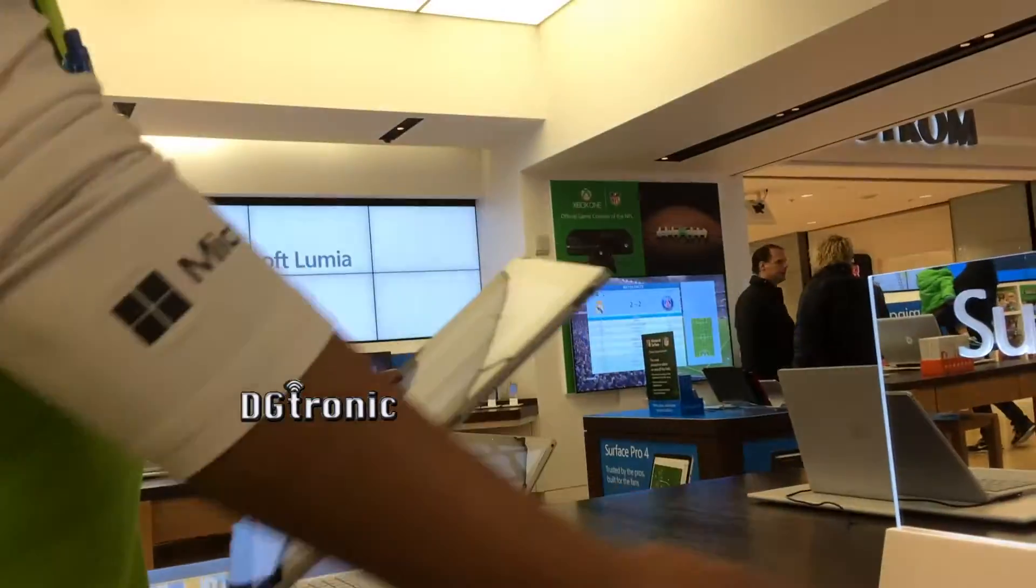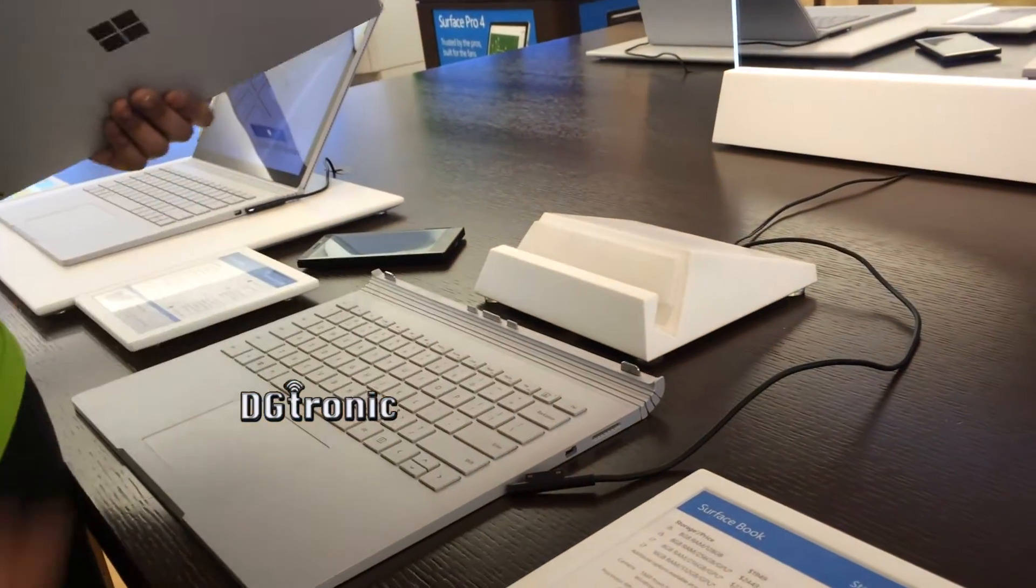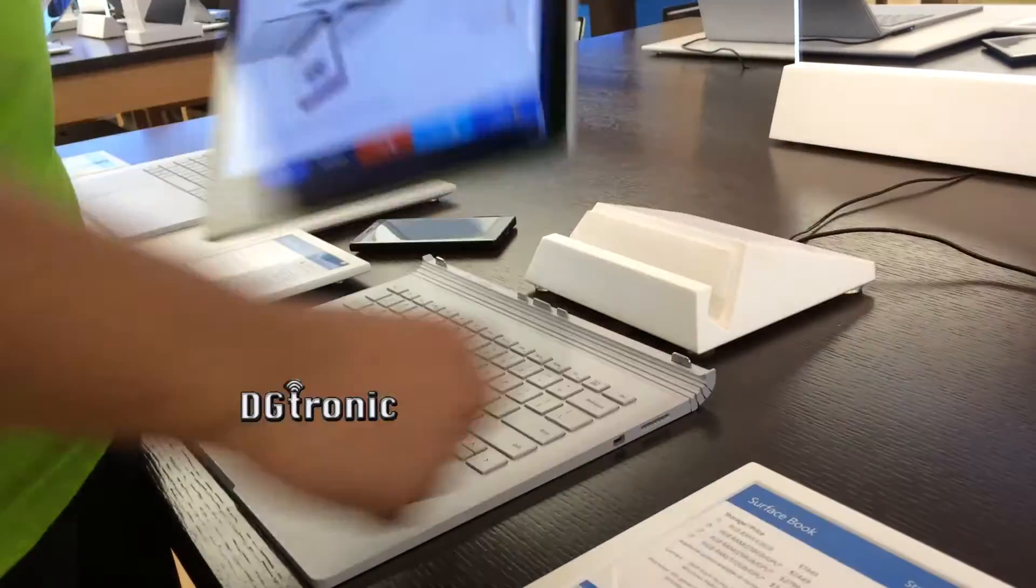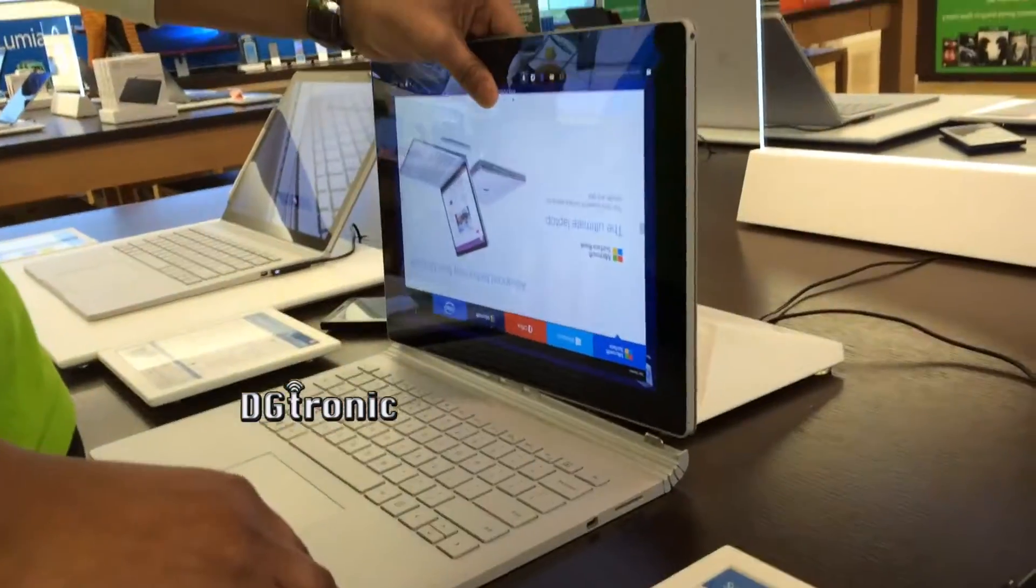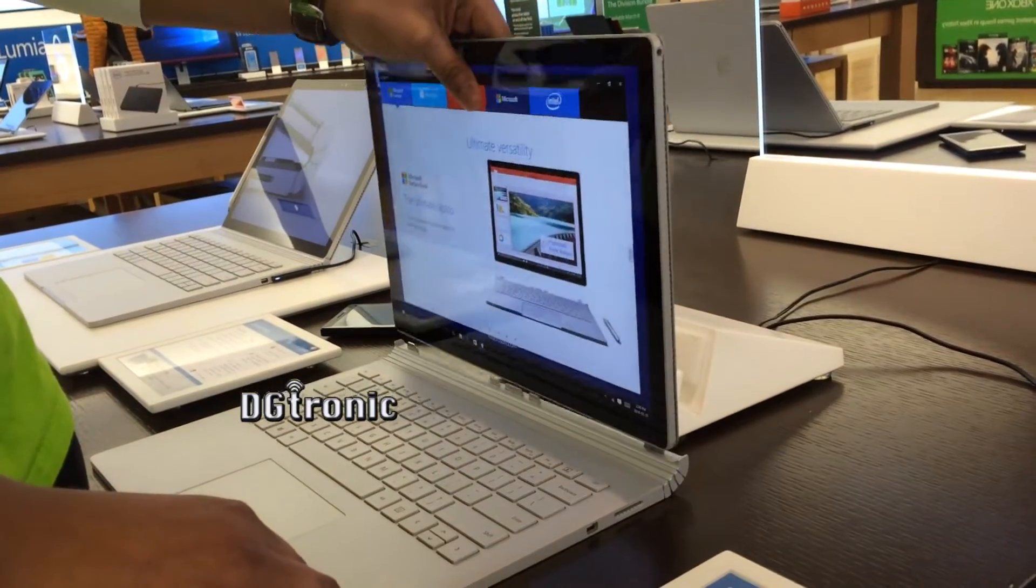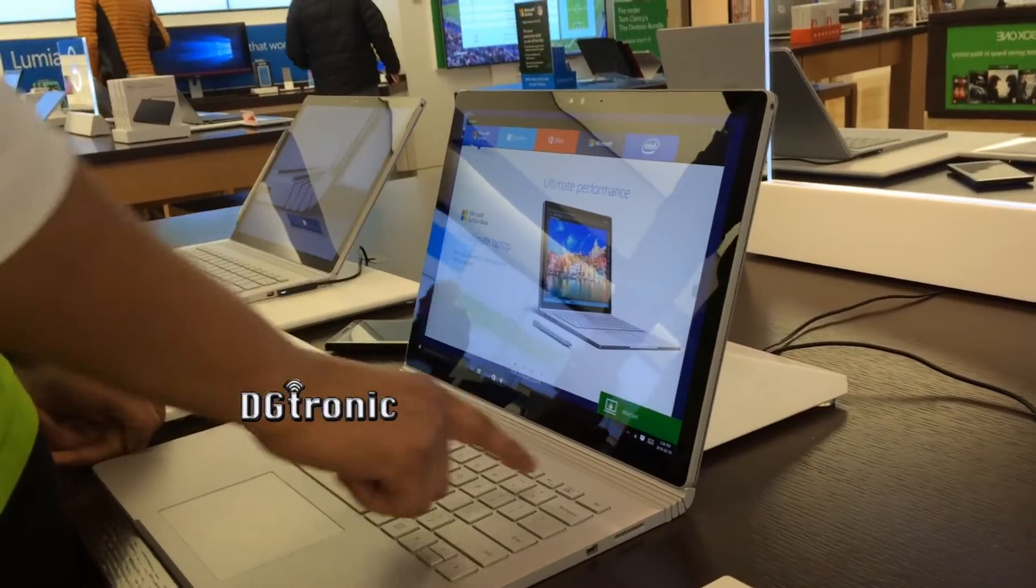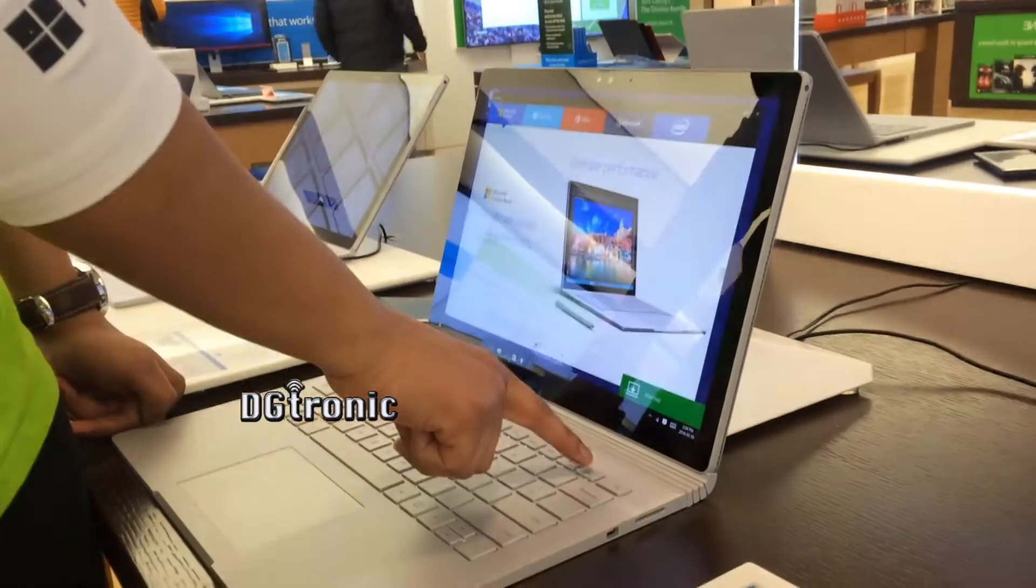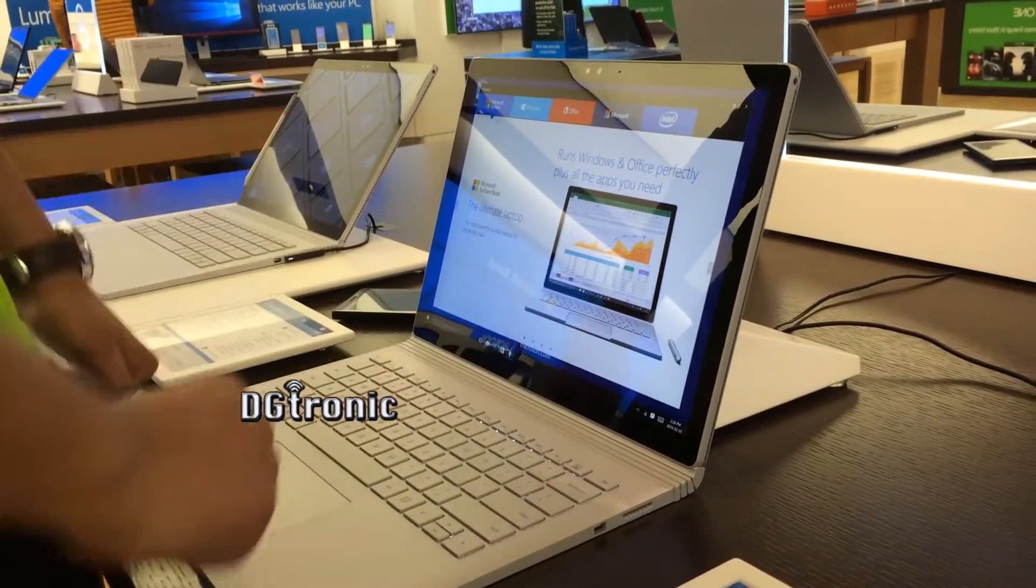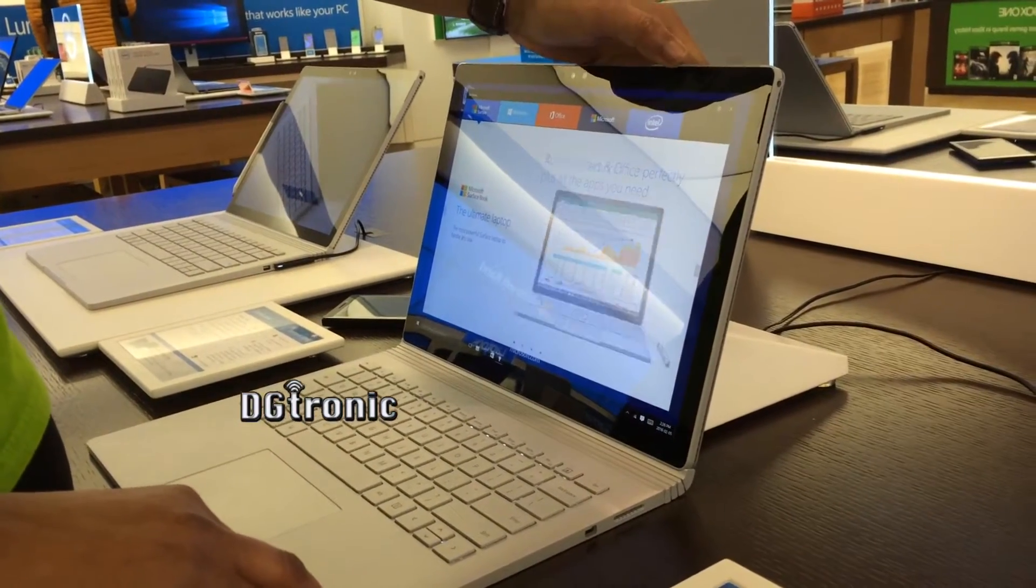The detachable hinge is right here. You hold that button, you hold it for about two, three seconds. Once it detaches, let's first of all attach it and then I'll show you how to detach it. So you hold that button, about two seconds, it will detach.